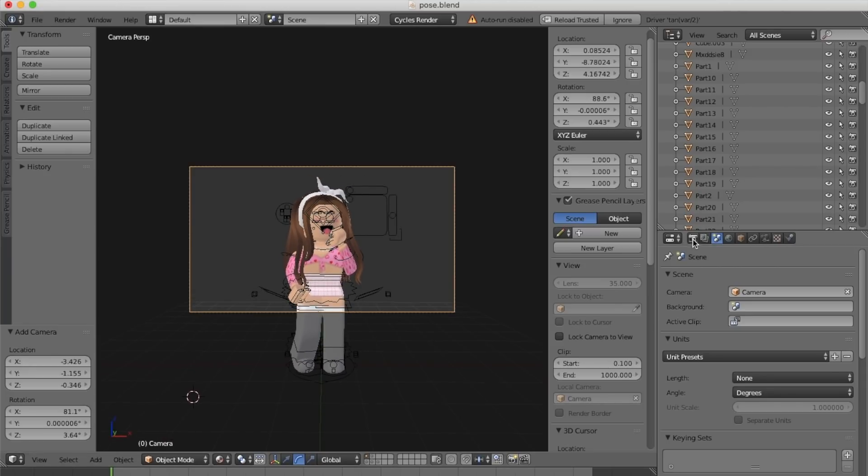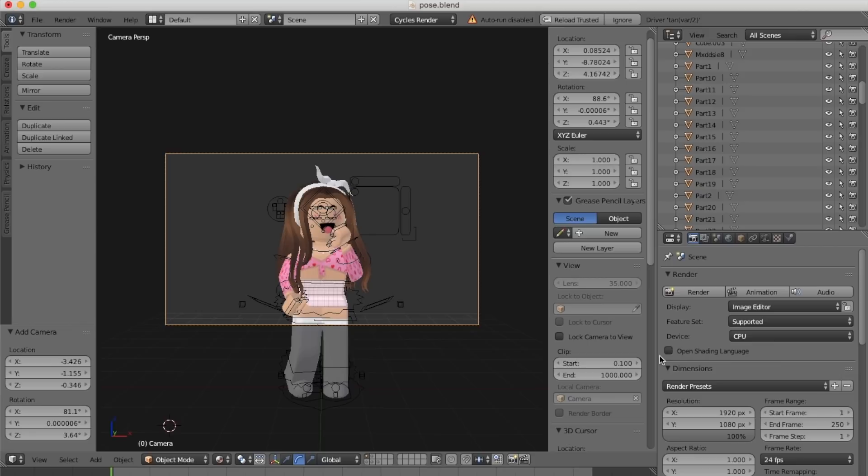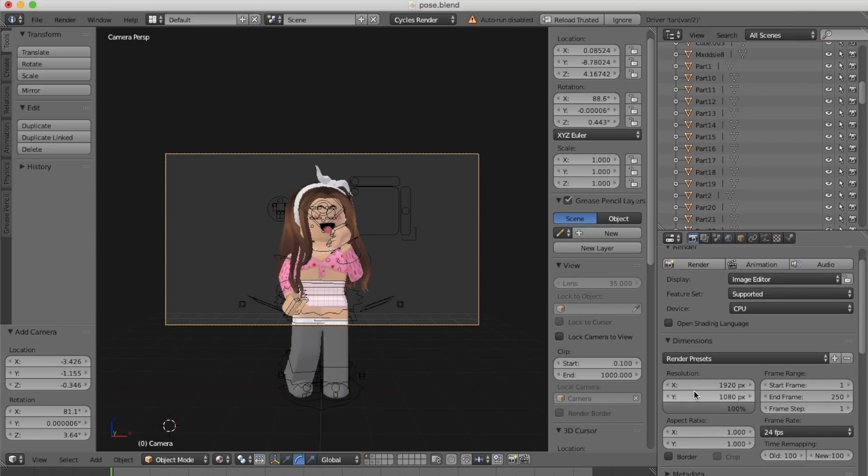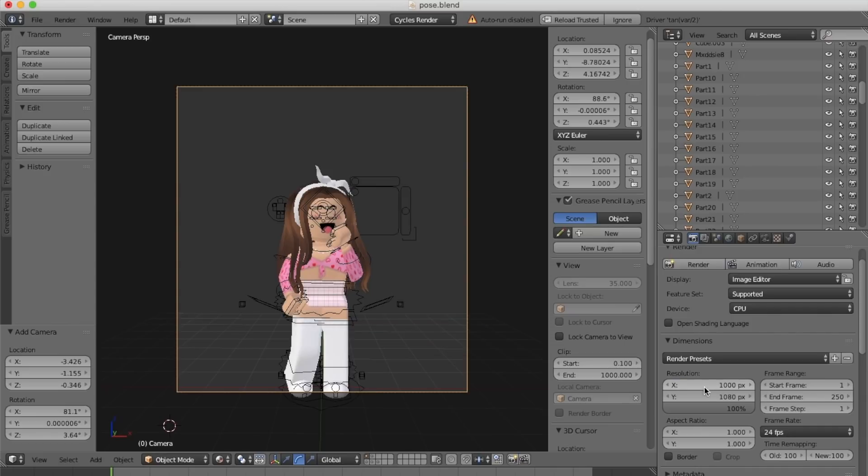I want to render mine as a square. To do that, go to the camera icon on the right hand side, scroll down, and change the resolution. I'm doing 1000 by 1000.